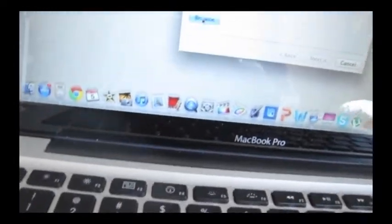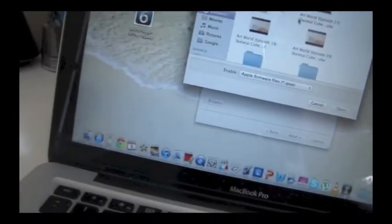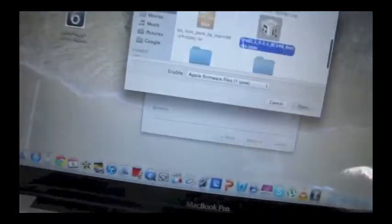What you want to do first is you just want to go ahead and click browse, and then you just want to search for the IPSW that you just downloaded and open it.